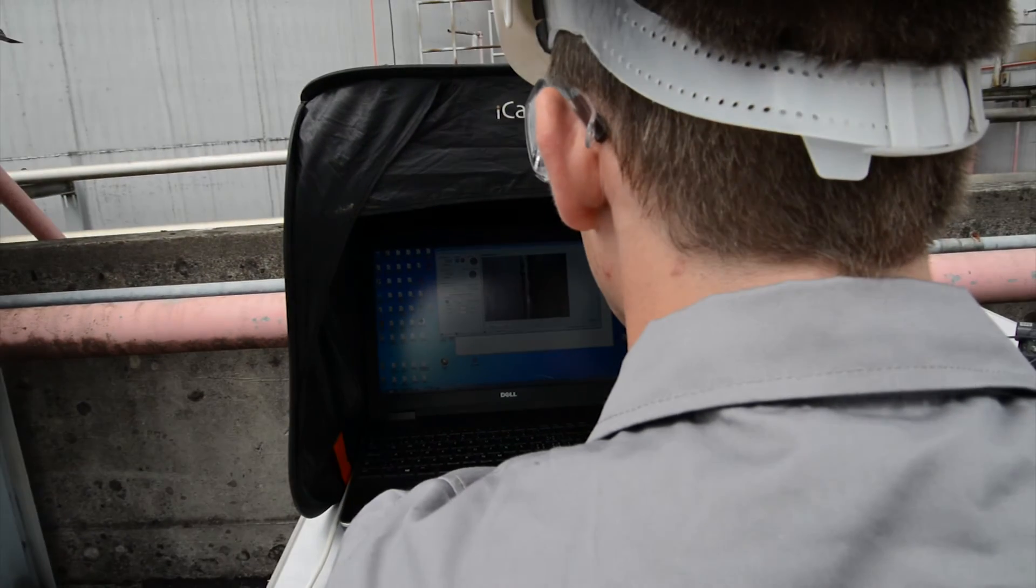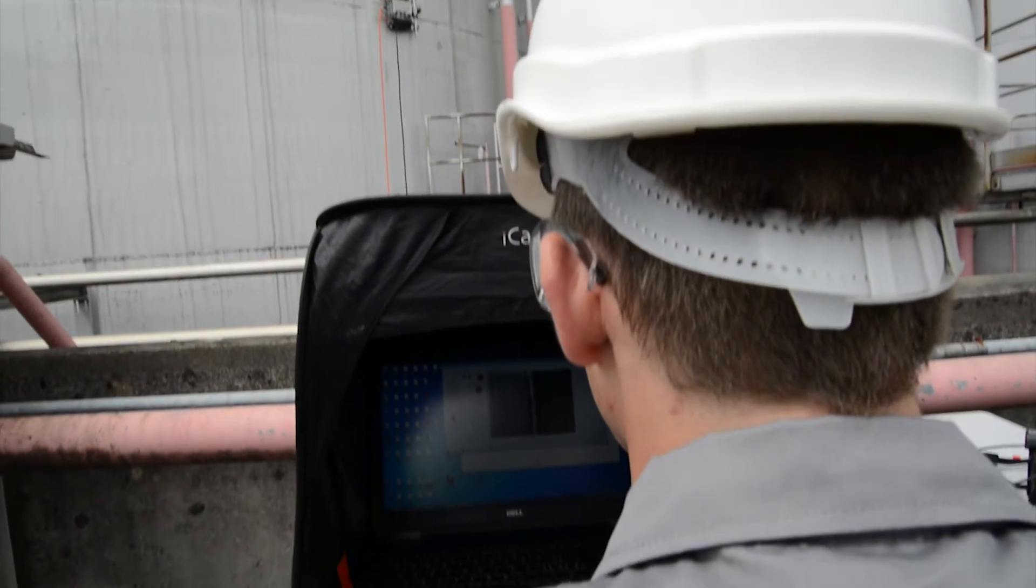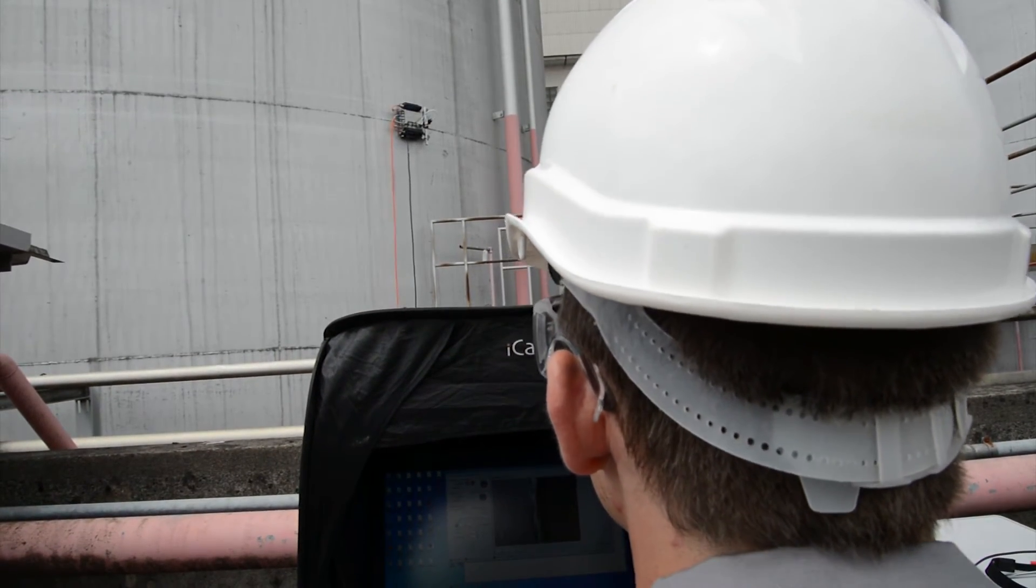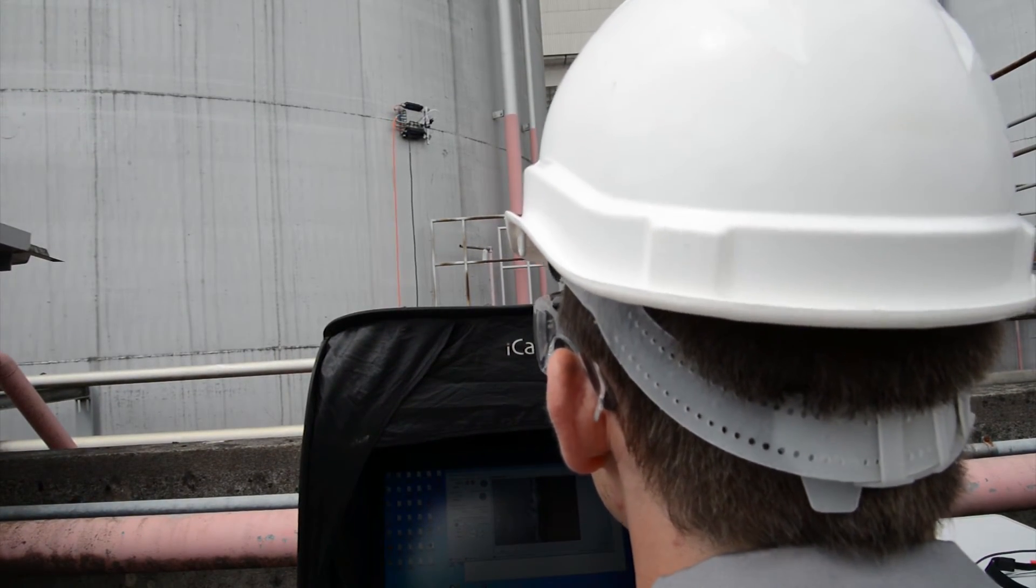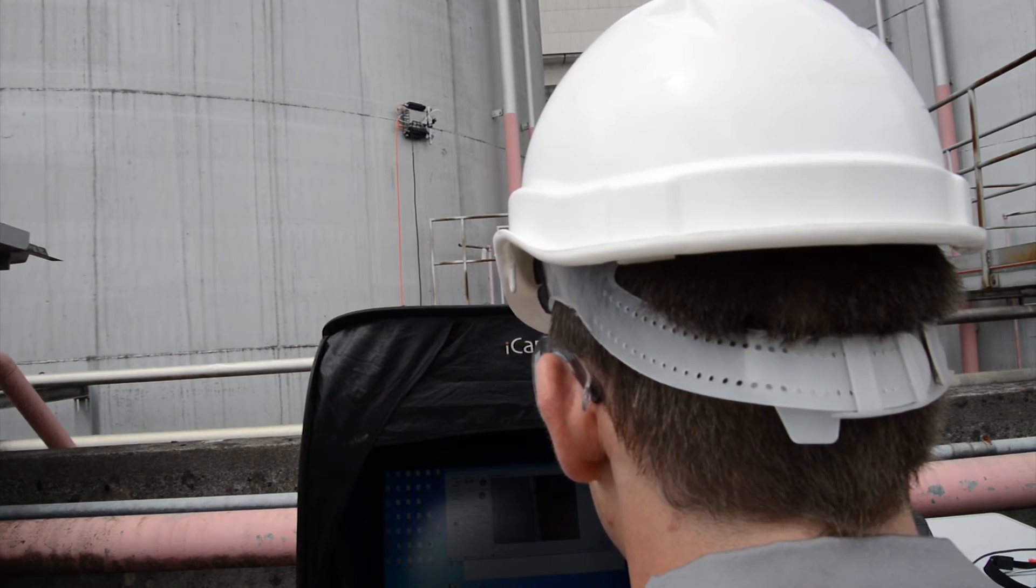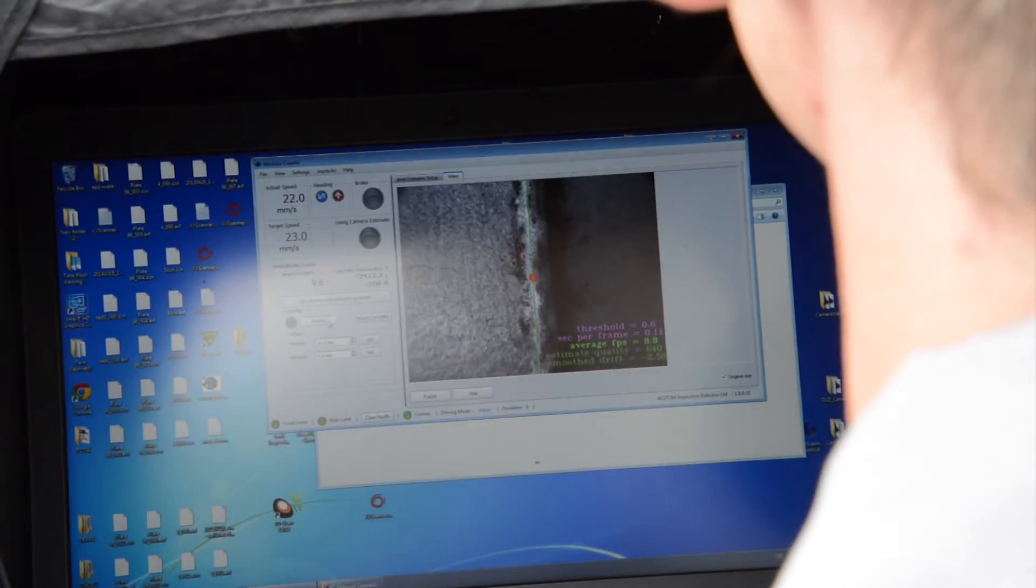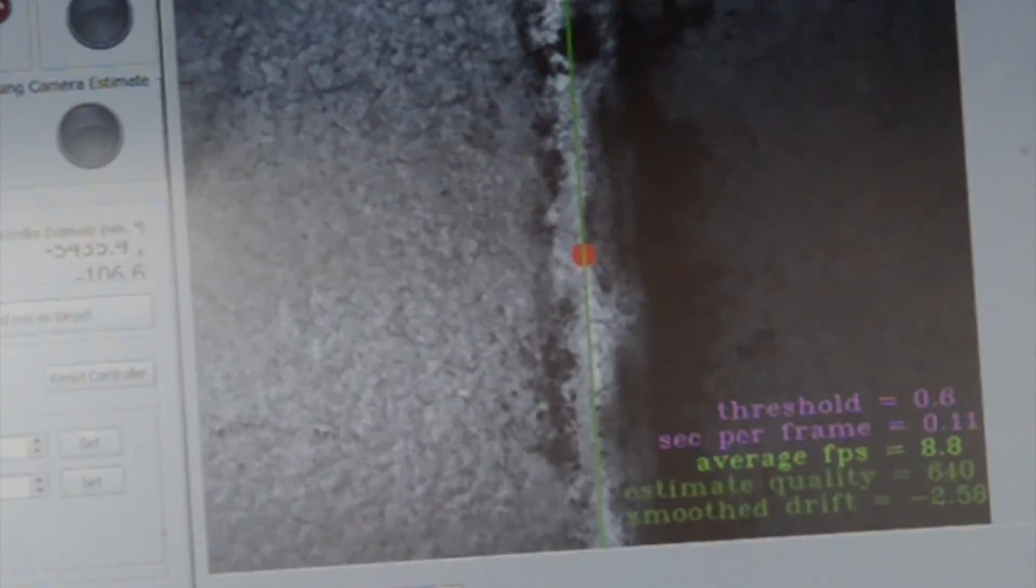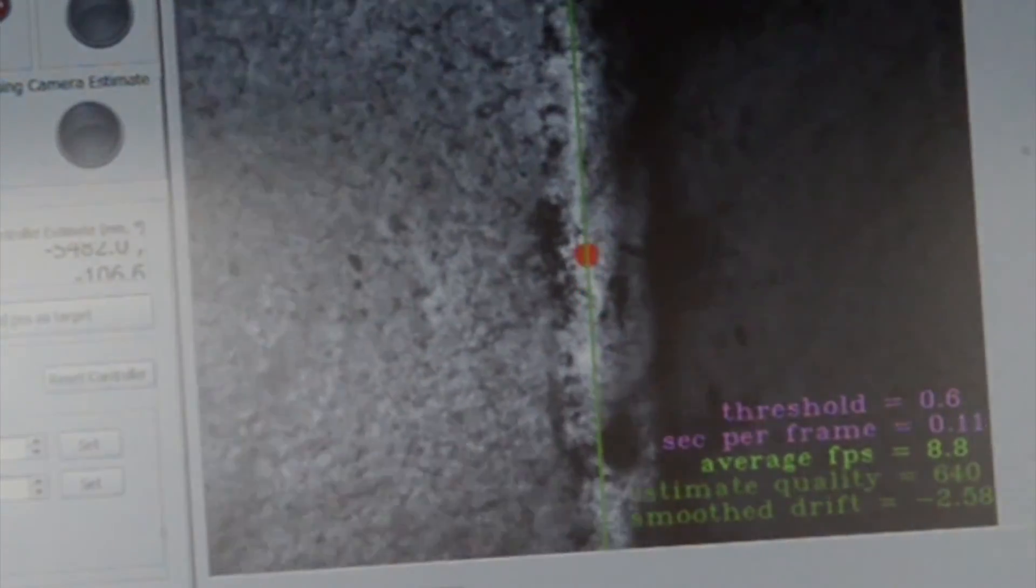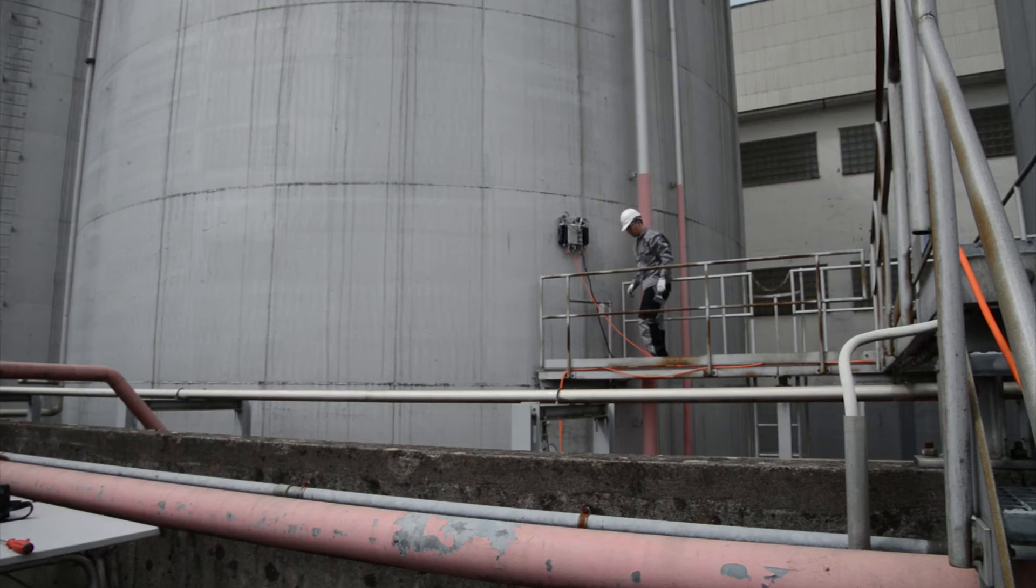Time-consuming and costly construction of scaffolding is not required. The video footage is collected together with the NDT data, so a visual inspection of the weld comes for free.